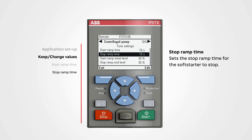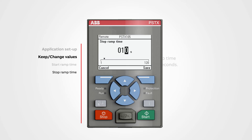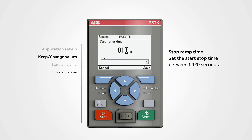Stop ramp time sets the stop ramp time for the soft starter to stop. A low or high value will affect the stop time — with a higher value the stop time will be longer, and the opposite with a low number. To change a value, push edit. We can set the stop ramp time between 1 to 120 seconds. Use the navigation buttons to change the value, then push save.